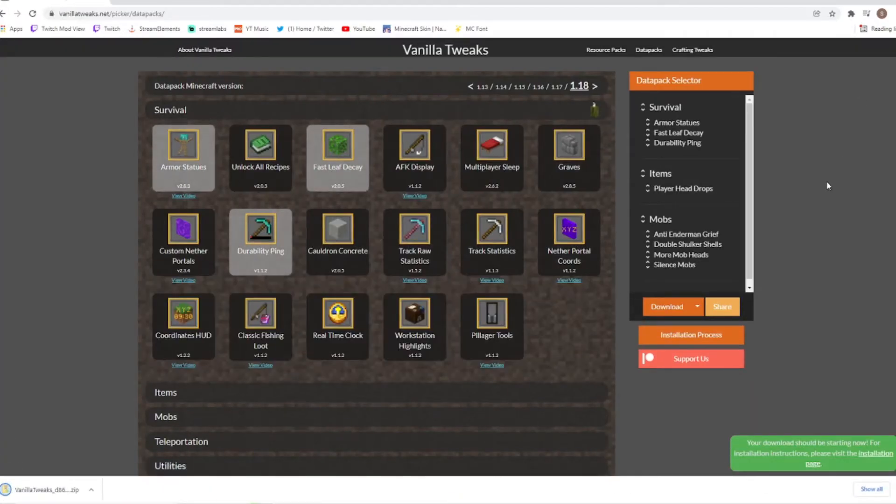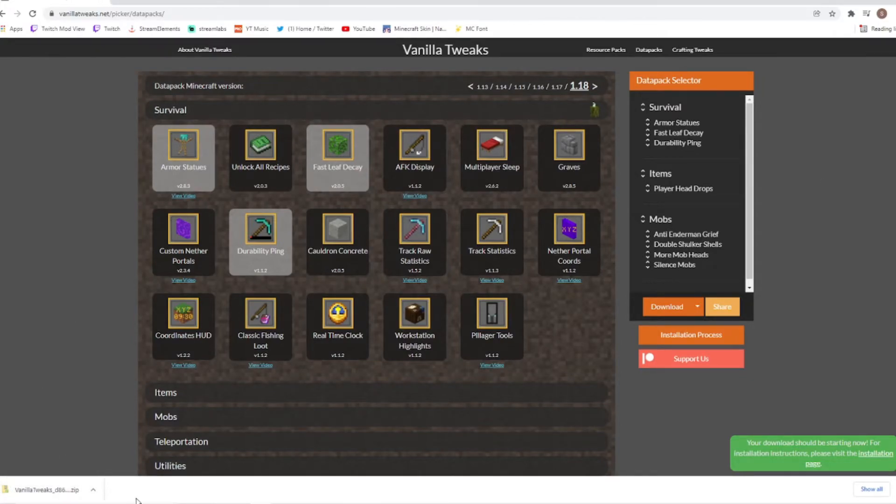That'll bring us back to the Vanilla Tweaks website and you'll see down in the bottom left corner that we have now got a zip file here.